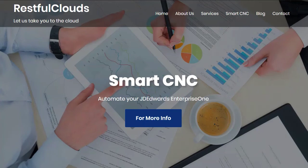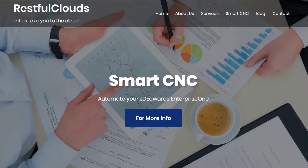email us at info at restfulclouds.com. The guide sells for $499 USD and comes with three free service calls of up to one hour each. And don't forget, our name is changing very soon to RESTful Clouds. That's all for now. Bye-bye.